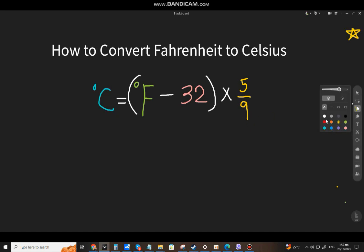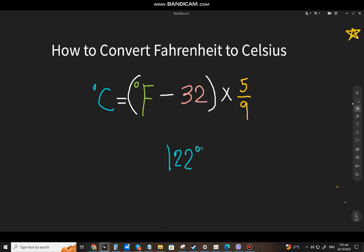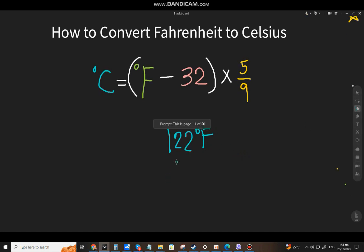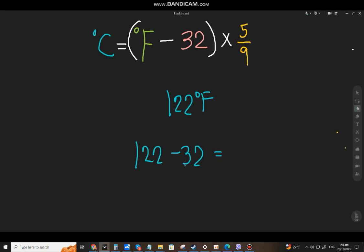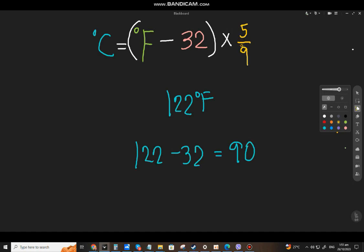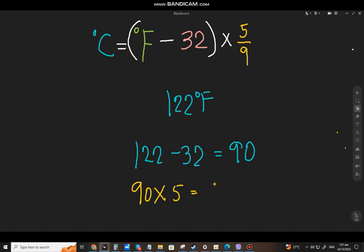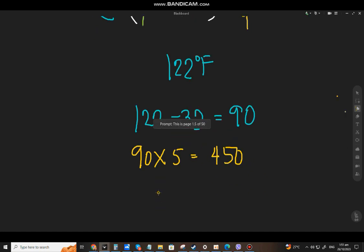Let's say we have 122 degrees Fahrenheit. First, remove the Fahrenheit symbol. So 122 minus 32 — that will be 90. Next step, multiply by 5. 90 times 5 — that will be 450.